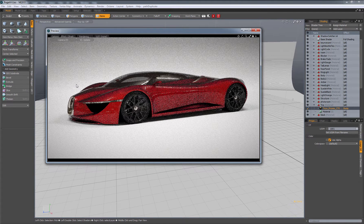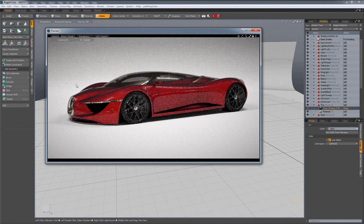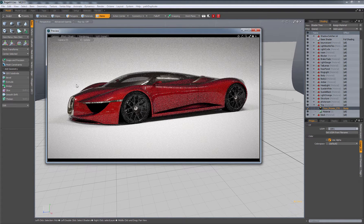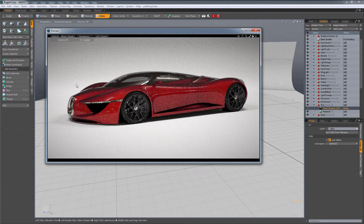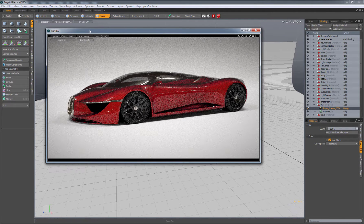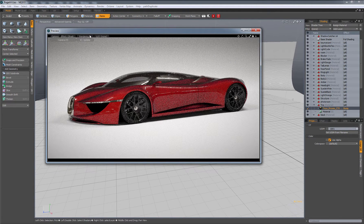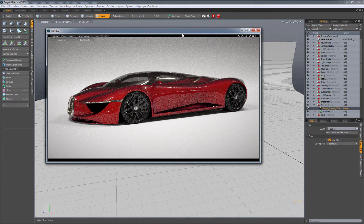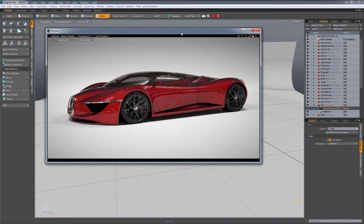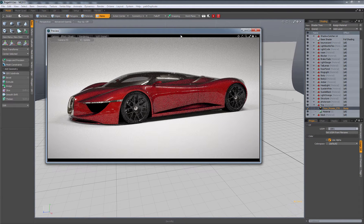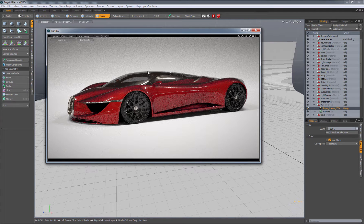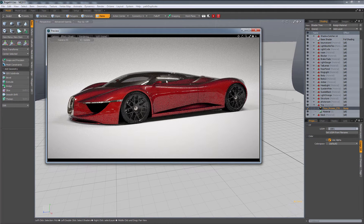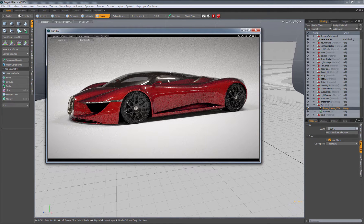If you're trying to render something in Modo using the default settings, you might run into problems with noise, especially using the preview render. I want to share a quick tip for how to let it keep rendering forever so you don't have to worry about noise anymore.